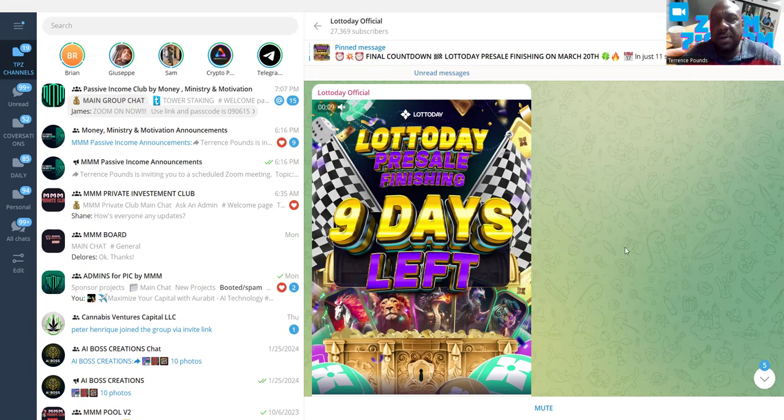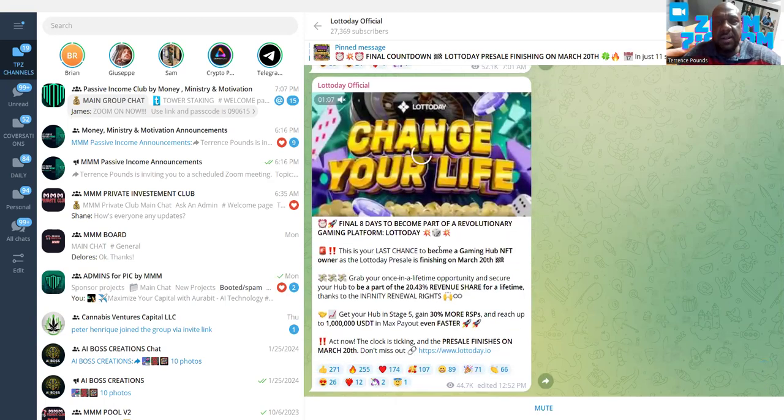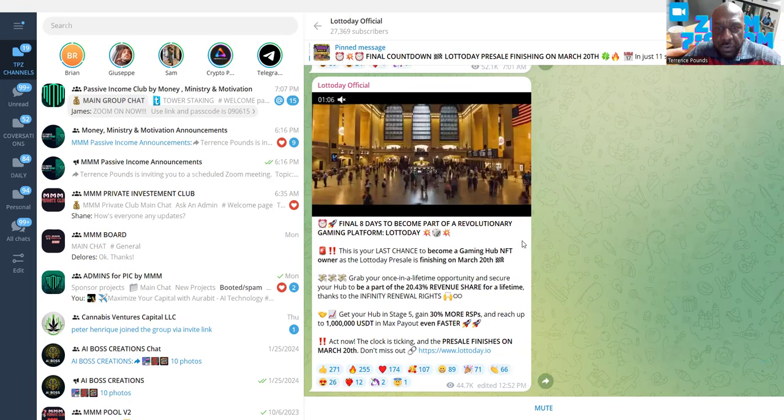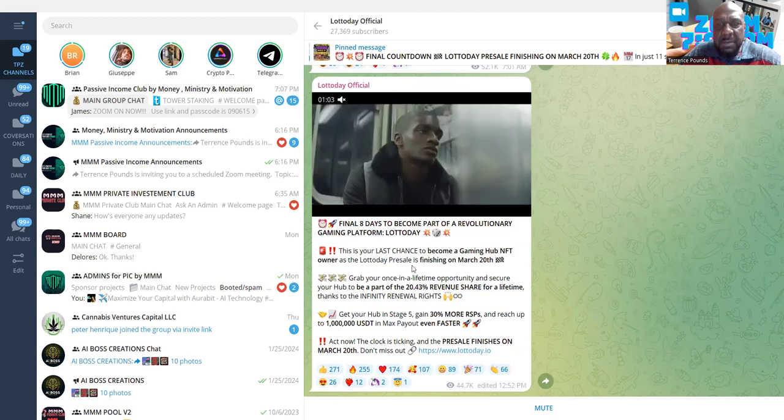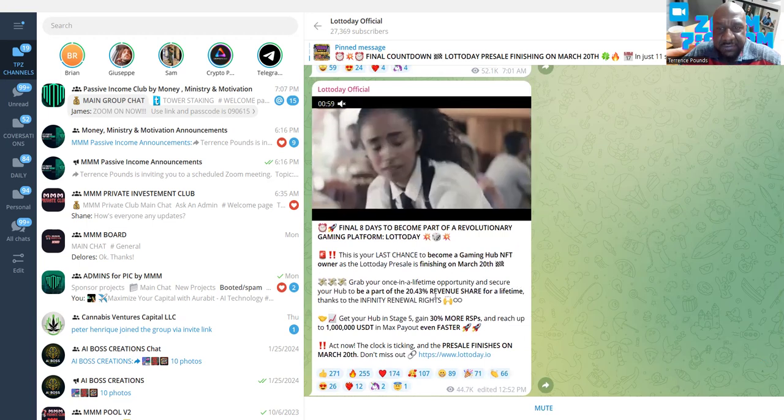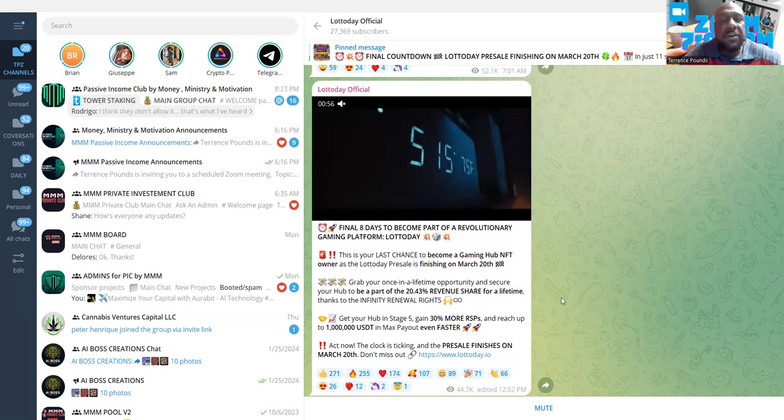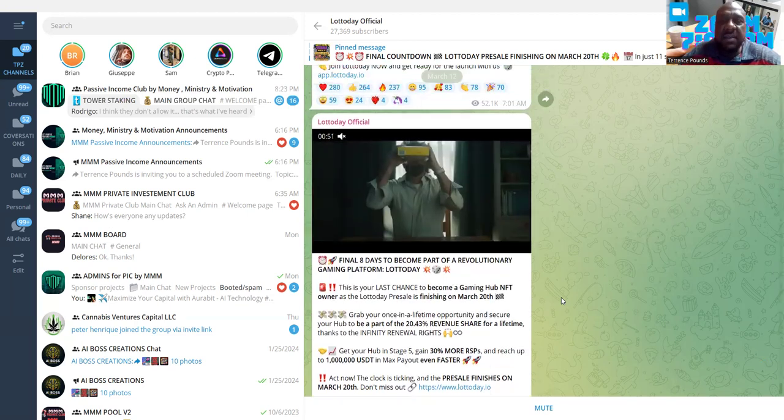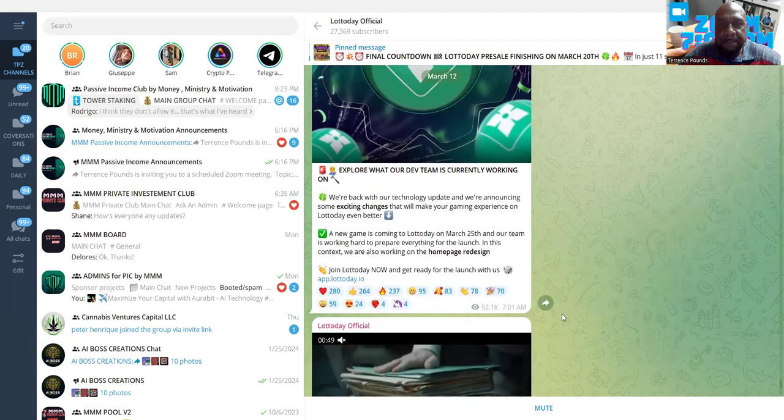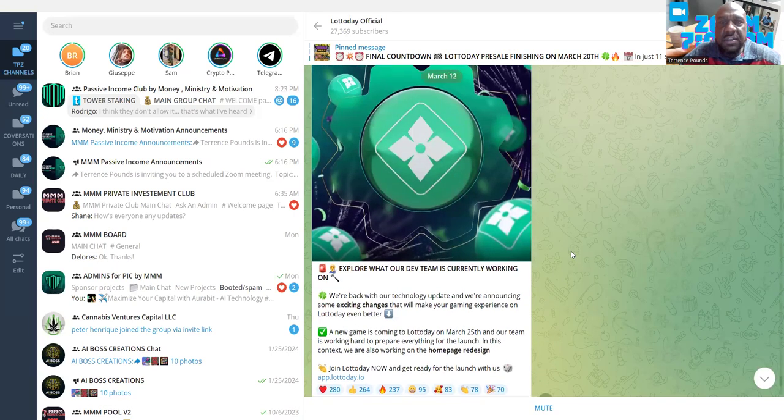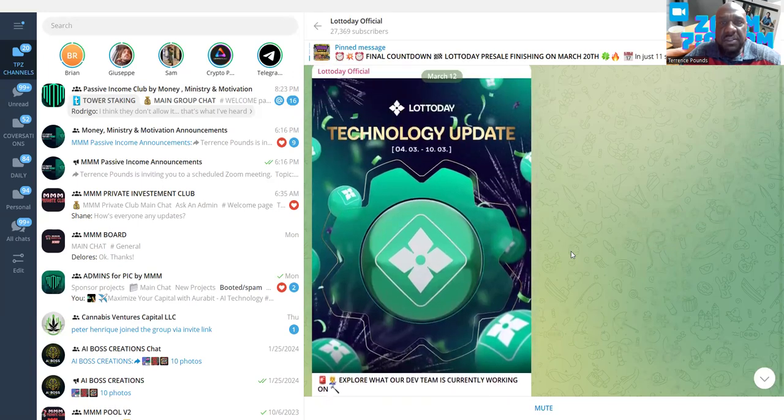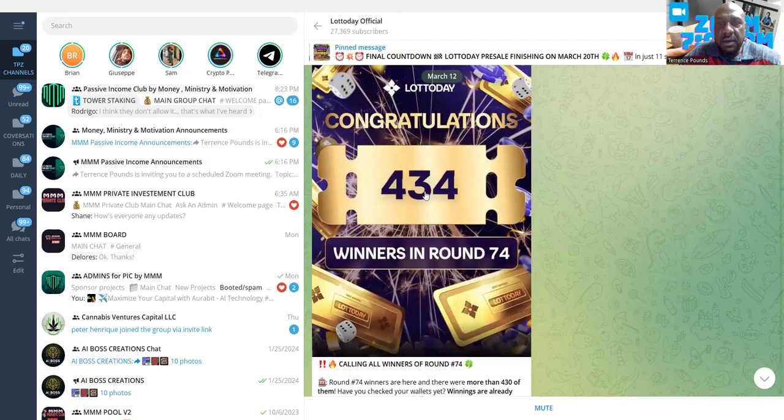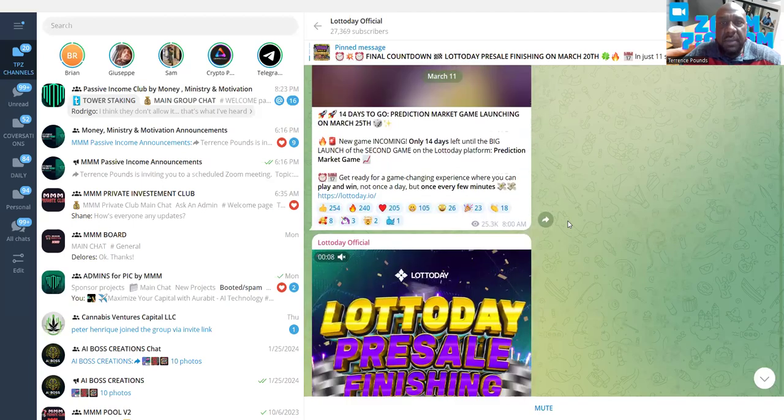Their Telegram is super active - 27 thousand subscribers. That's crazy. There's hundreds of thousands of people in this project, like 400 thousand people. You see right here: final eight days to become part of the gaming platform, last chance to become a gaming hub NFT owner. Last chance to grab this once in a lifetime opportunity to have your hub and share. Even when you 8x or 2x or 3x, you just buy another one and do it all over again. They're working on a new game coming to Lotto Day on March 25th.